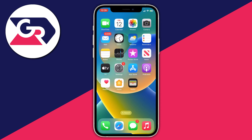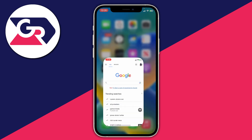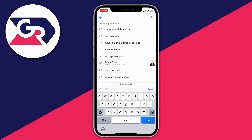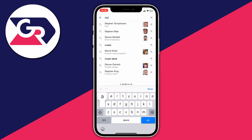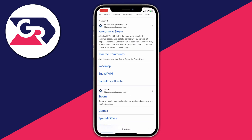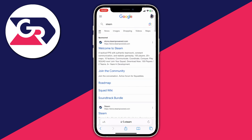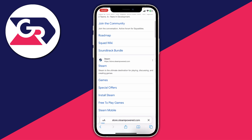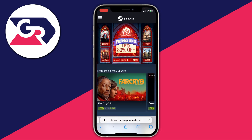All we first need to do is open up a browser — whether that be Safari on an iPhone or Chrome on an Android, it doesn't matter. Search for Steam and make sure you go to the official website, which is steam.steampowered.com, and click on it.